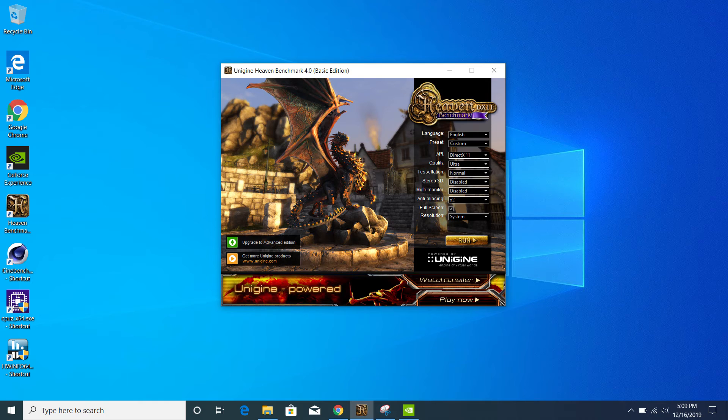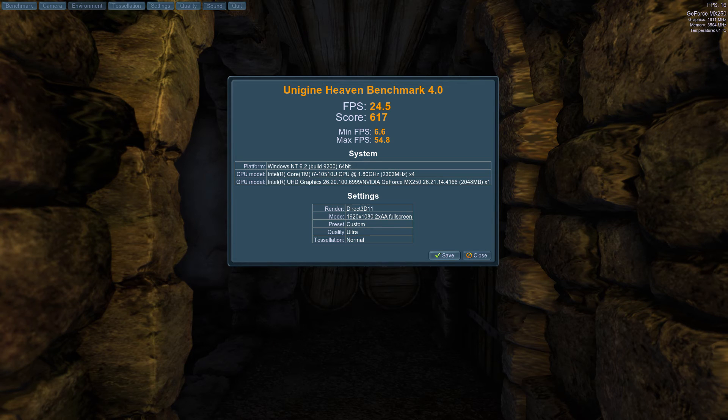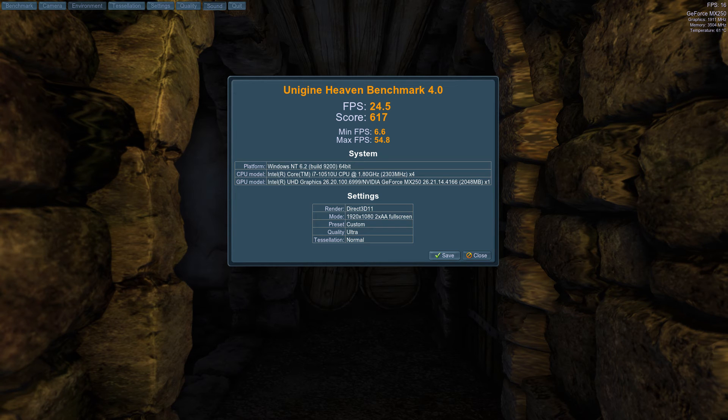Around 4.7 GHz, the temperature was around 80-85 degrees. All the tests were done with AC power plugged in and the ambient temperature of around 21 Celsius.